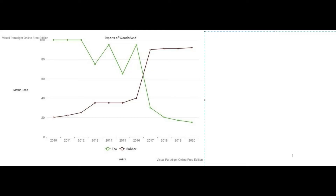The first topic we have found is the exports of Wonderland. We are going to talk about the X-Y axis — the year. We are going to talk about the year 2010 to 2020. We are going to talk about the metric terms. So the first one is to learn the introduction. If you are interested in the description, we will introduce this graph.